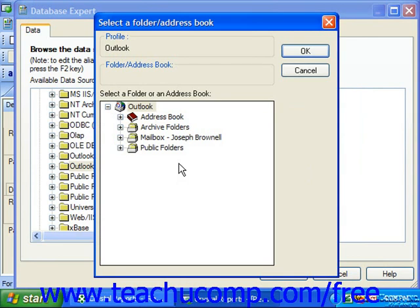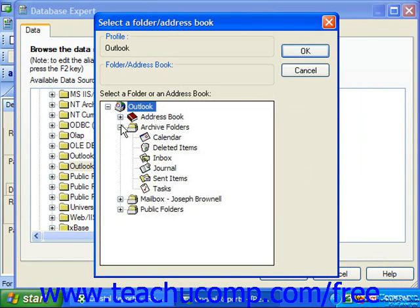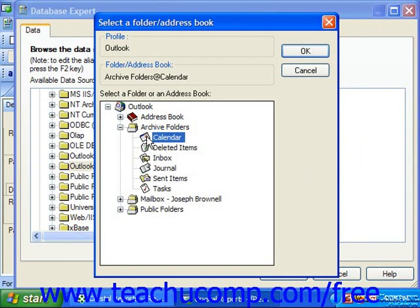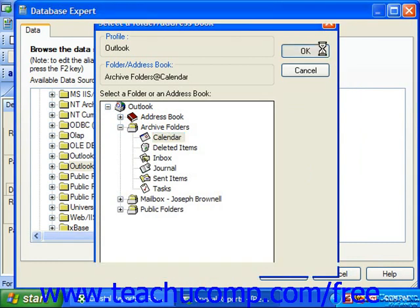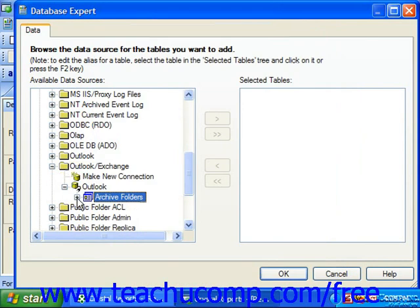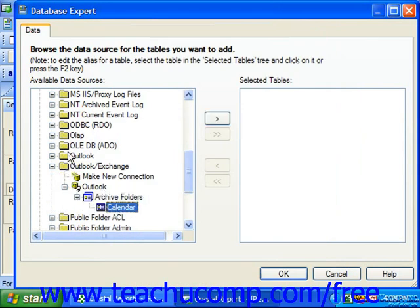In this list, you'll see the various address books, archive folders, mailbox folders, and public folders that are accessible through the current profile. Click the small plus sign next to any folder to show its subfolders. Then click on the folder which you want to use as the data source for your report, and click OK to finish creating that as the data source in the Database Expert.